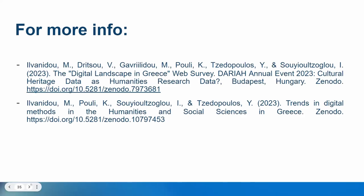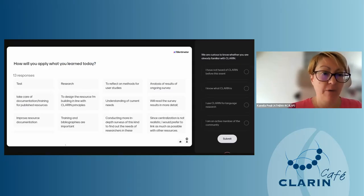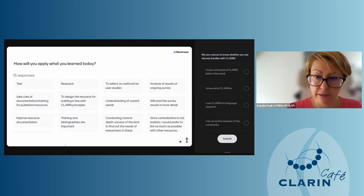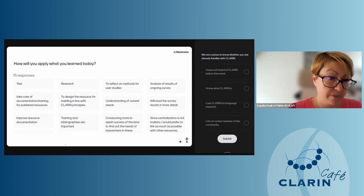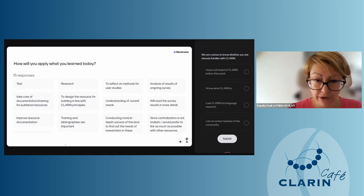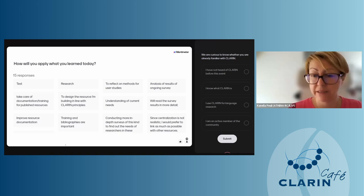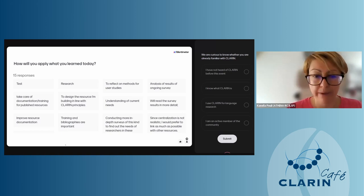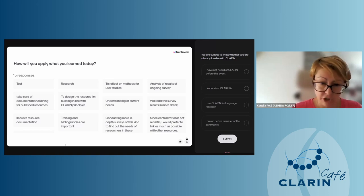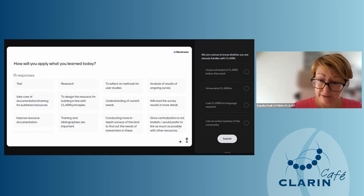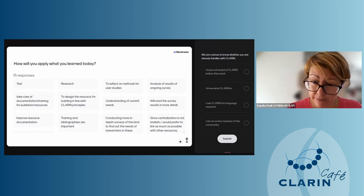How will you apply what you learned today? Ideas from the audience included: reflect on methods for user studies; analyze results of ongoing surveys; take care of documentation and training for published resources; design resources in line with CLARIN principles; read the survey results in more detail — unfortunately the full survey is only available in Greek, but translation would be straightforward; improve resource documentation; conduct more in-depth surveys to find user needs; and since centralization is not realistic, link as much as possible with other resources.